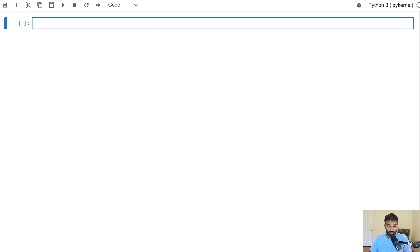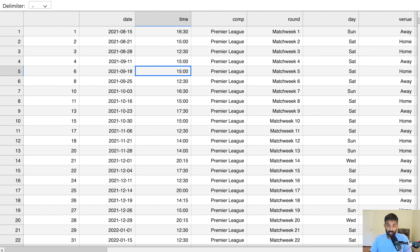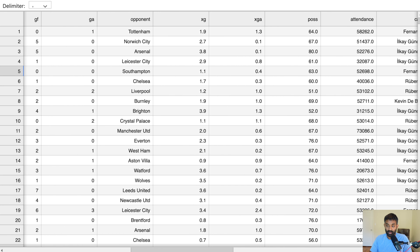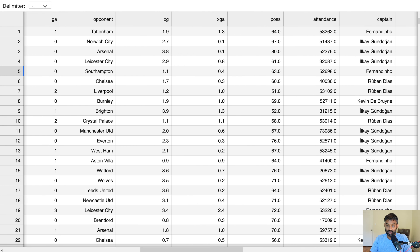Let's take a quick look at the file. What the file has is more than a thousand rows, and each row is a single match that was played in the English Premier League. You can see there's a lot of data about each match, including which team won or lost and some stats about shooting and possession, etc.